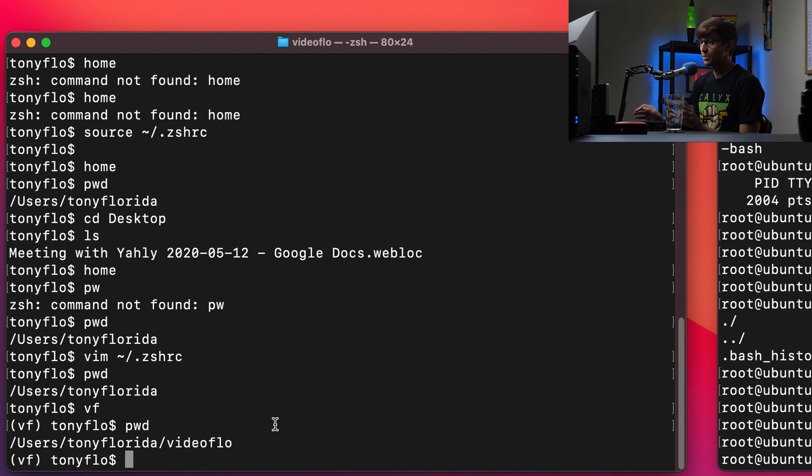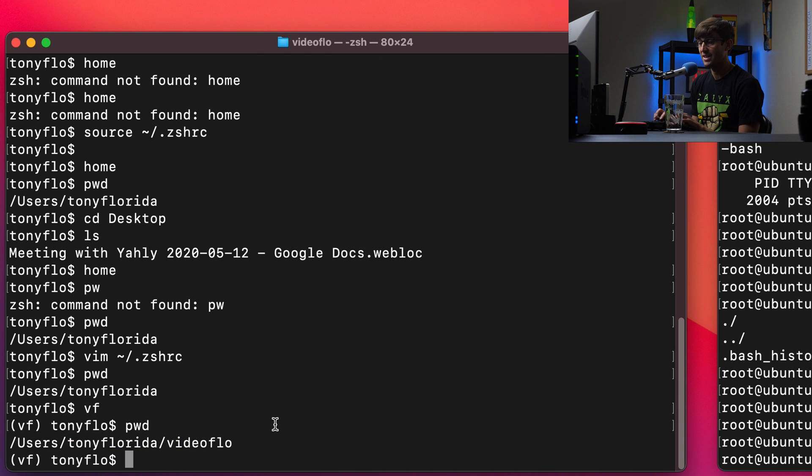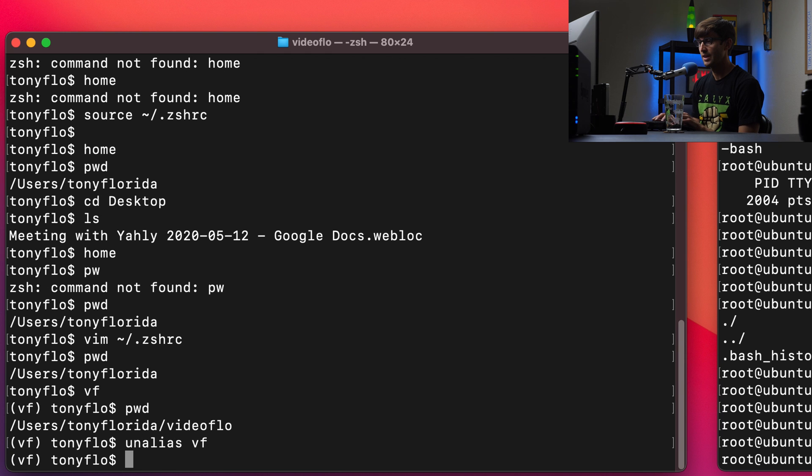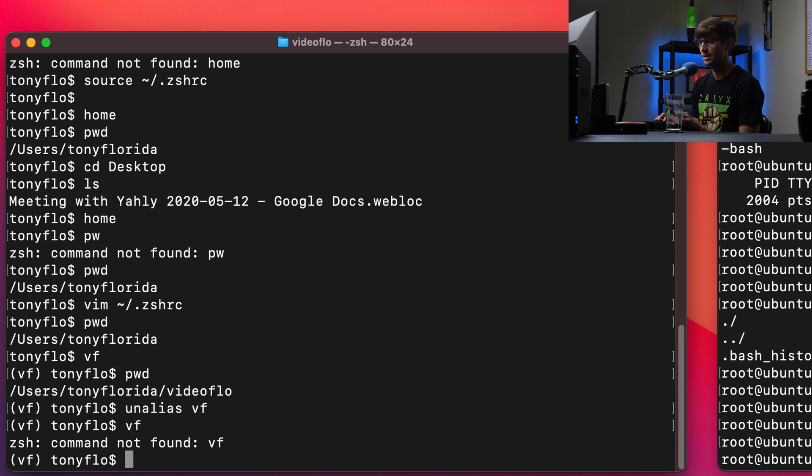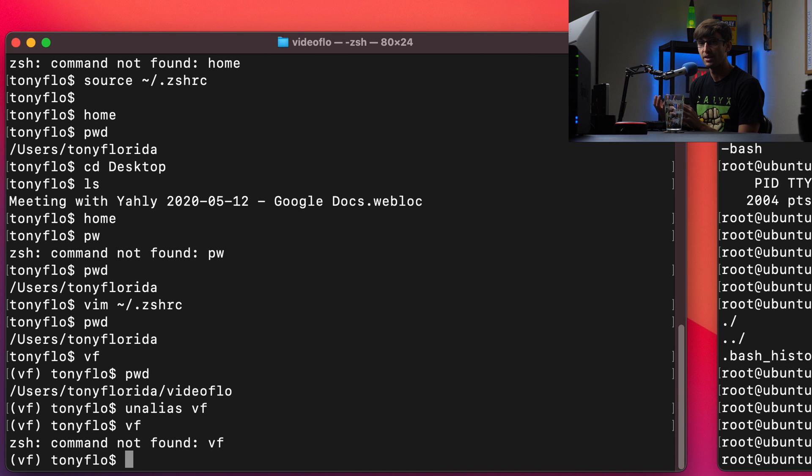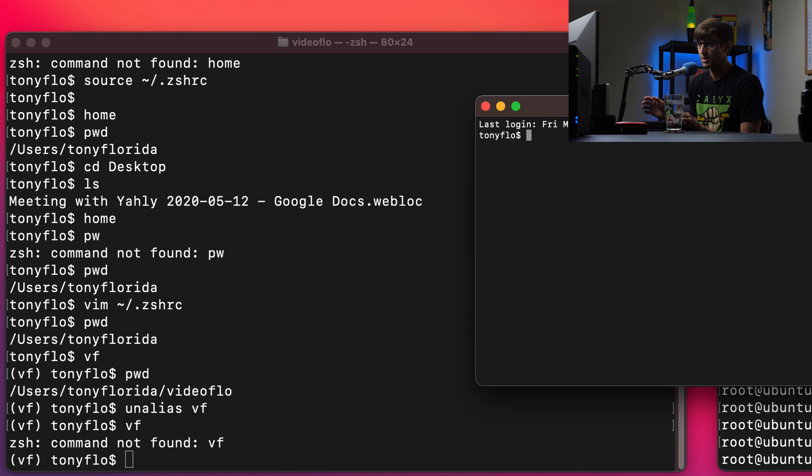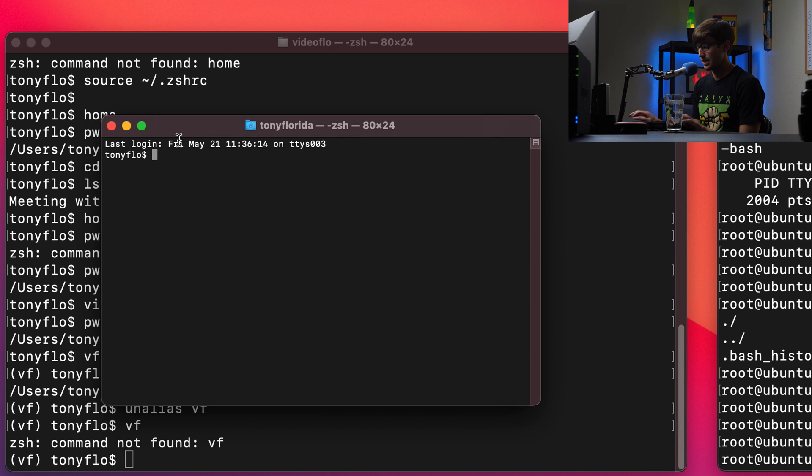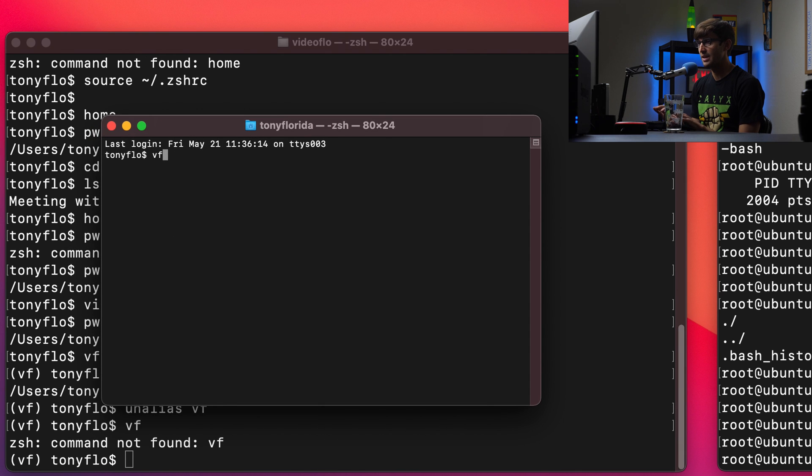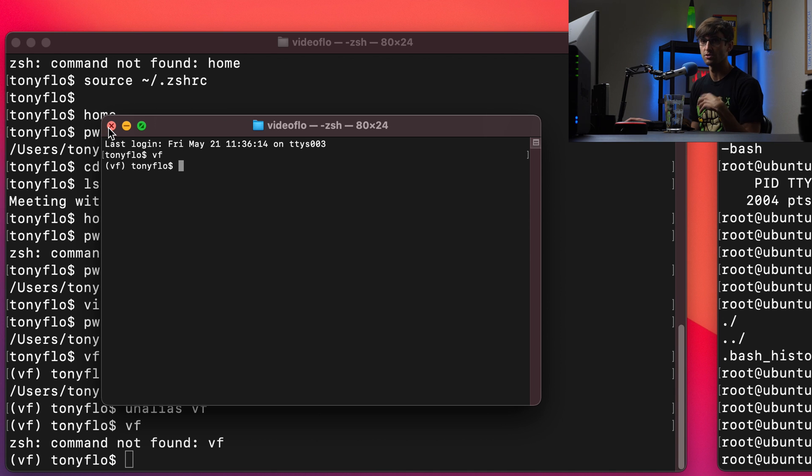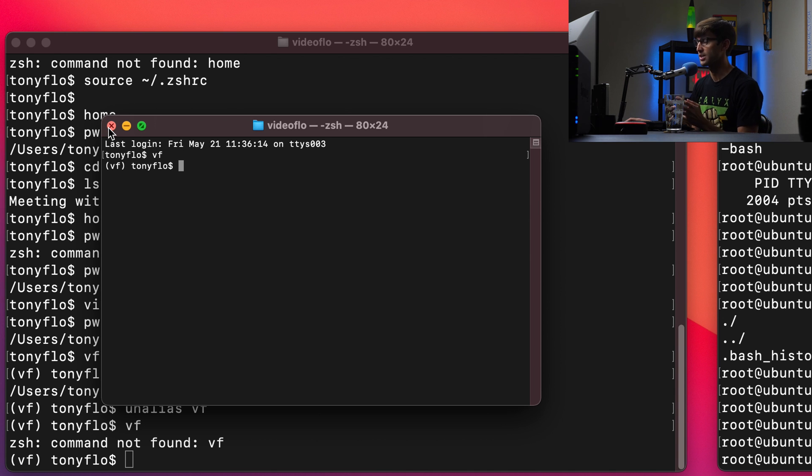If you don't want to have that alias be active anymore, you can do unalias vf. And now if I type in vf, it's going to say that the command's not found because shell doesn't know about that temporarily because we unaliased it. But if we open up a new terminal window, and we type in vf, it's going to know about that. So the unalias is only going to temporarily disable that alias until you start a new terminal session.